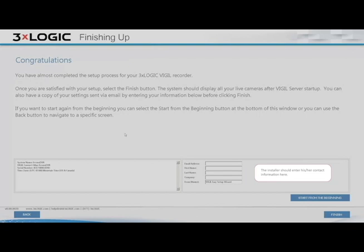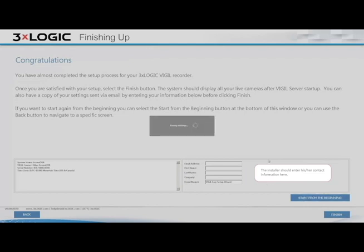You can come down here and actually add in your email address, first name, last name, company, all of this stuff. That way you can get a copy of all of these settings that you've just entered into the V250 wizard. Essentially, we are completed. I'm going to come down here and click Finish, and this is going to save the settings to the Vigil DVR software themselves.